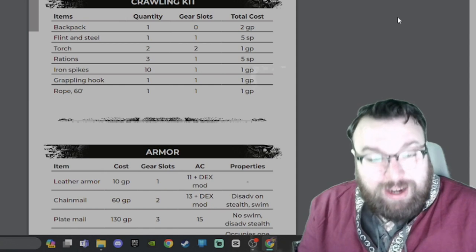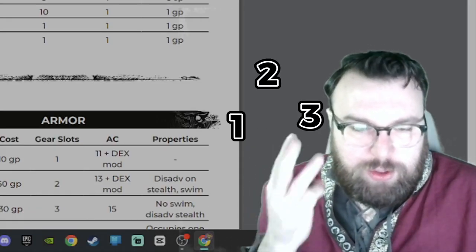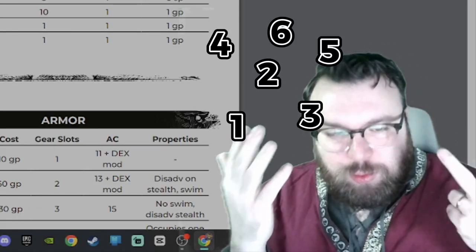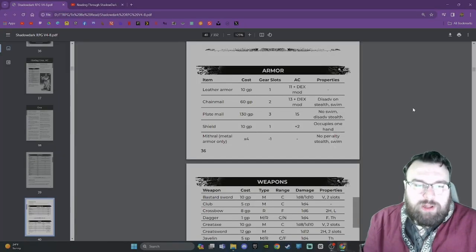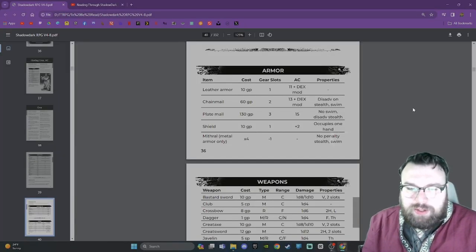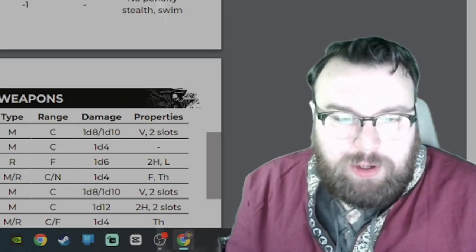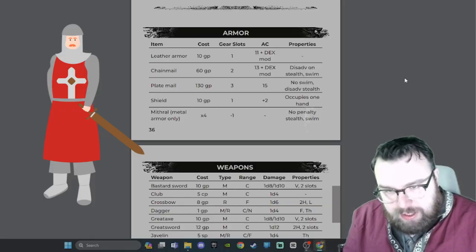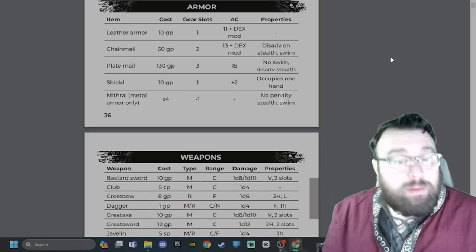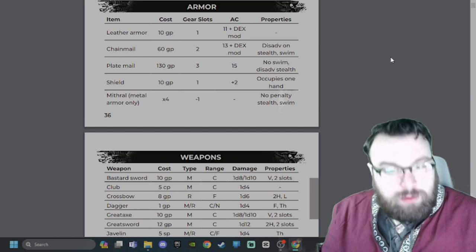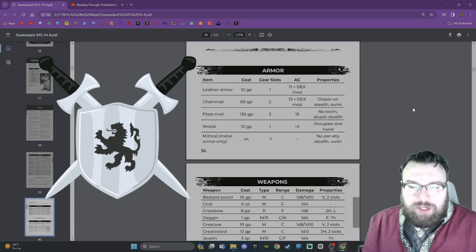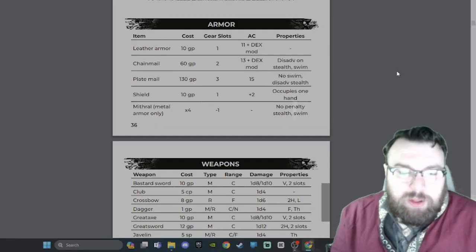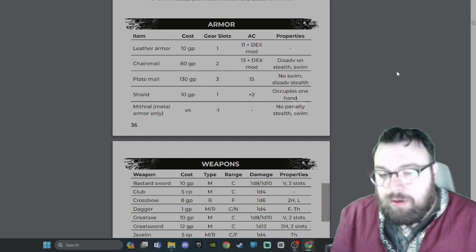Crawling kit costs 7 gold pieces, uses 7 gear slots, and contains the following items: Backpack, Flint and steel, Torch, Rations, Iron spikes, Grappling hook, Rope 60 feet. Armor: Leather armor at 10 gold pieces is 11 plus your dex mod. Chainmail 13 plus dex mod, disadvantage on stealth and swim. Plate mail 15, no swim, disadvantage on stealth. Shield occupies one hand. Mithril metal armor only, no penalty to stealth or swim.